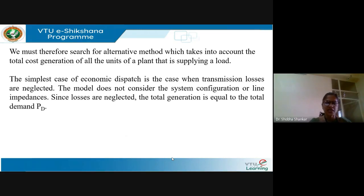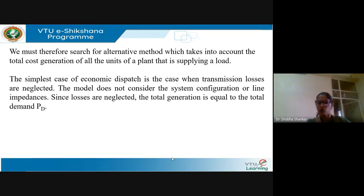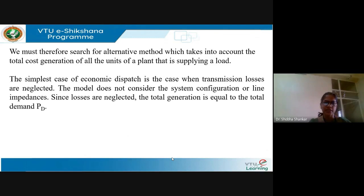But this would be a tedious process and this method would fail to minimize the total cost of generation. Therefore, we need to find an alternative method which takes into account the total cost of generation of all the units in a plant that supplies the specific load. The simplest case of economic dispatch is when transmission losses are neglected, so the model will not take into account the system configuration or the line impedances. Since losses are neglected, the total generation is equal to total demand.